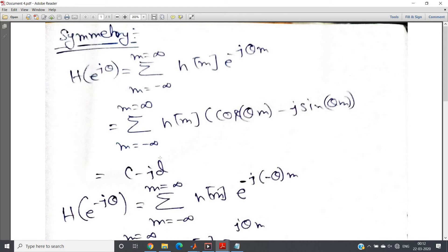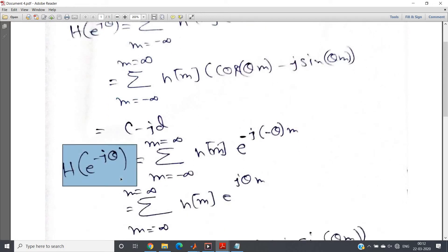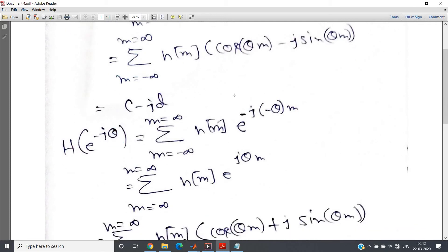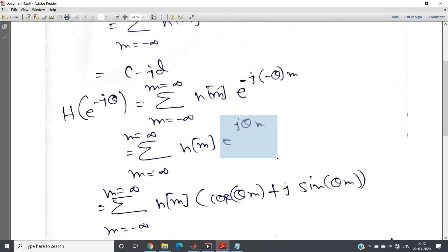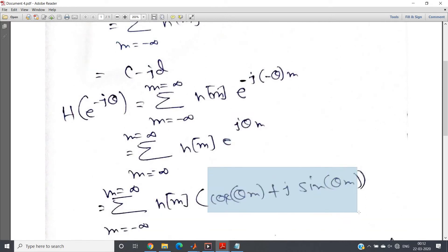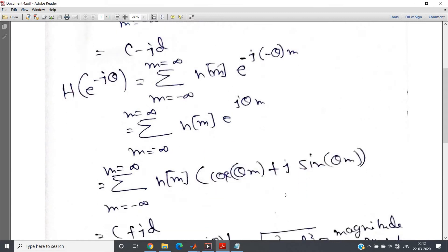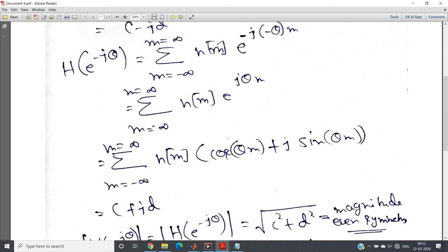Now, if we replace θ by −θ, we get H(e^(−jθ)) = summation over all m of h(m)·e^(−j(−θ)m) = summation of h(m)·e^(jθm). Applying Euler's identity again, e^(jθm) = cos(θm) + j·sin(θm). Using the same definitions of C and D, we get H(e^(−jθ)) = C + jD.